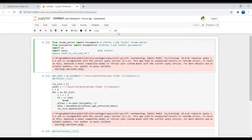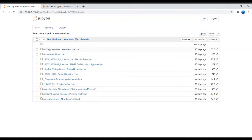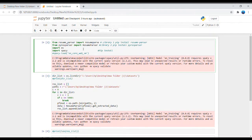Hey everyone, good morning! Today I am learning about resume parsing, meaning extracting name, email, phone number, etc. from many PDF and DOCX files. First, open the command prompt and install these libraries: resume-parser, pyresparser, spaCy, and NLTK.